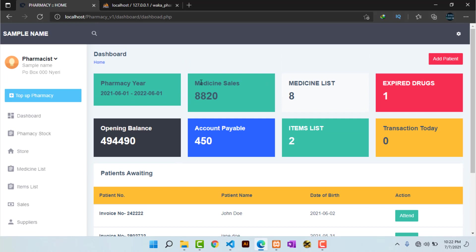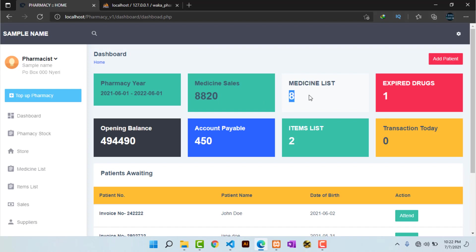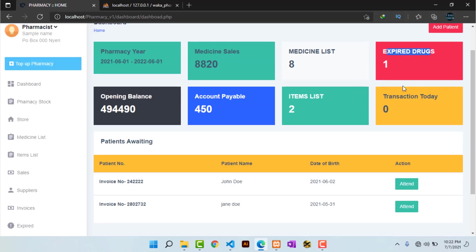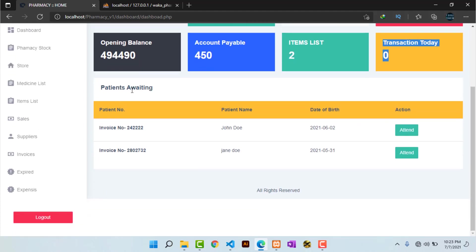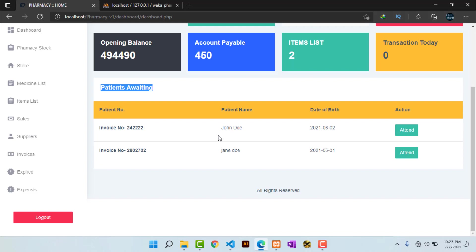On the dashboard we have medicine sales, showing all medicine sales. We have the medicine list showing the number of drugs in the pharmacy, including expired drugs. We have the items list — items available in the pharmacy that are not drugs but are used in pharmacies. We also have transactions today, showing all transactions for a given day, and patients waiting, where all patients who have not been attended to appear.